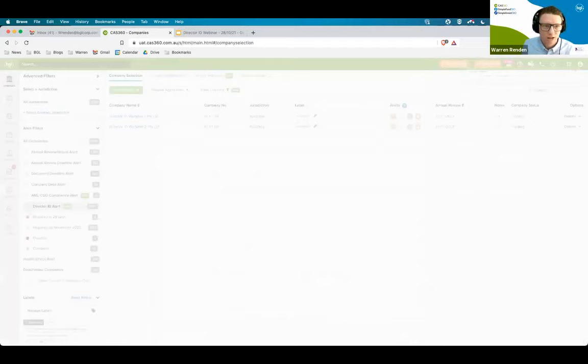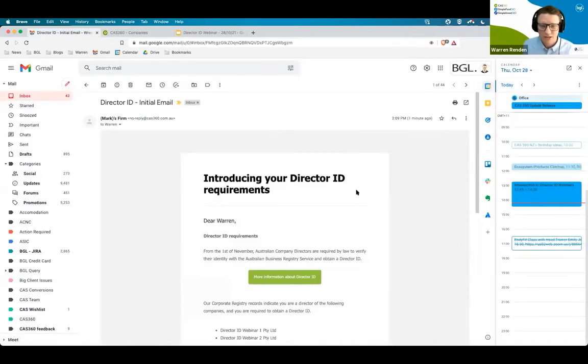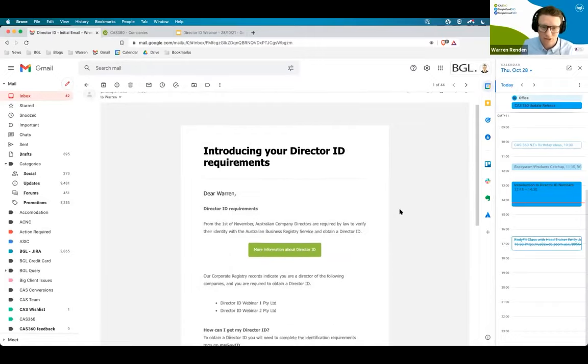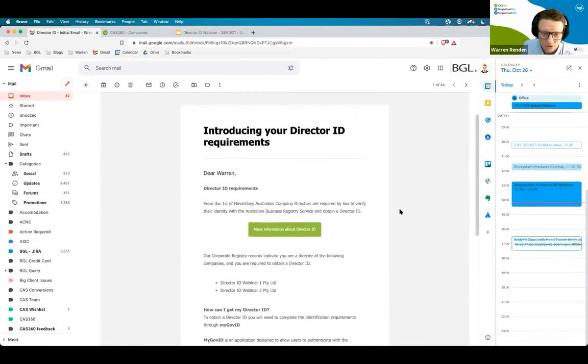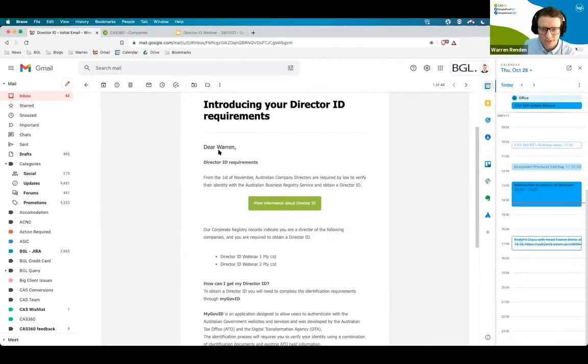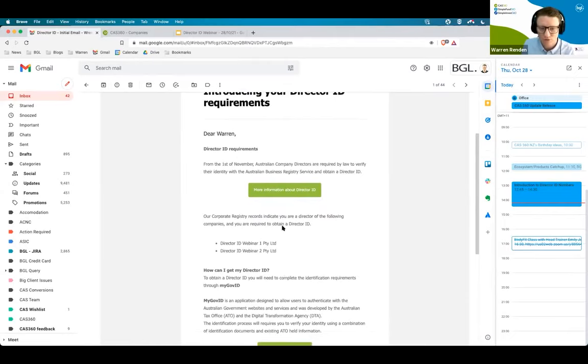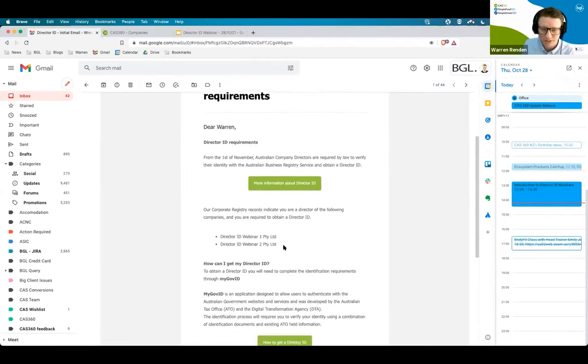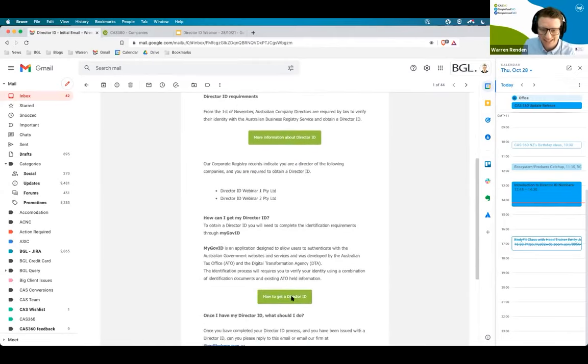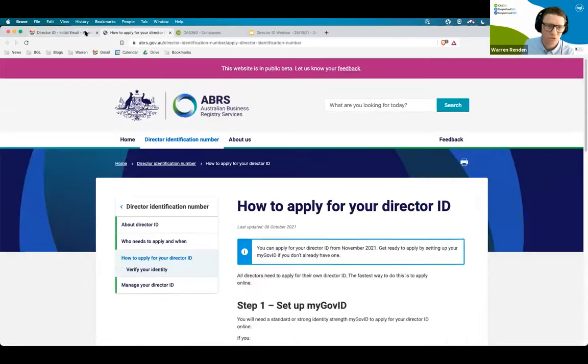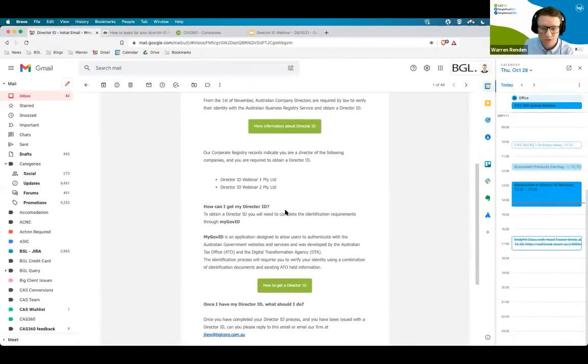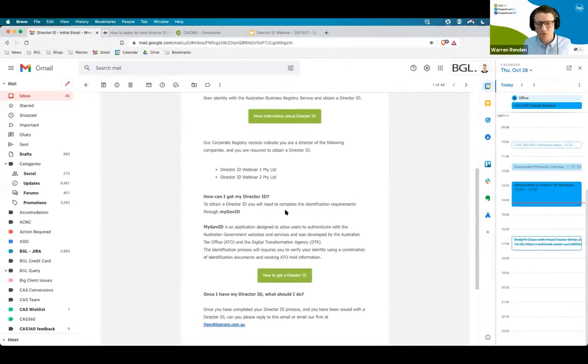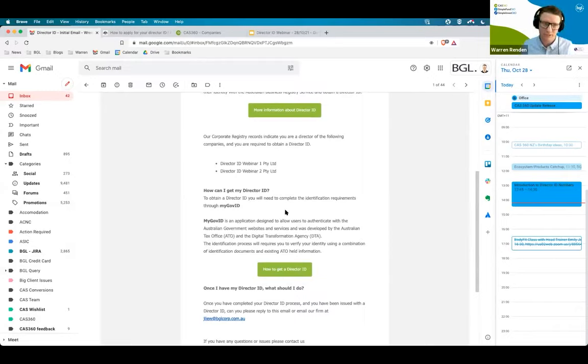If you want to have a look at the emails, I'll just bring one up, just so that you can have a look at this. Here is essentially what your clients will see if you are using the baseline director ID email template. So it goes through the director ID requirements. It obviously is personalized, as I mentioned, and it will list all of the companies that that particular person is a director of. And obviously it has links to the ABRS sites to complete those director ID requirements. Of course, if you want to change the links, if you want to update them, we will keep track of a baseline template that you can all use. But if you want to modify it, it is completely yours to modify.